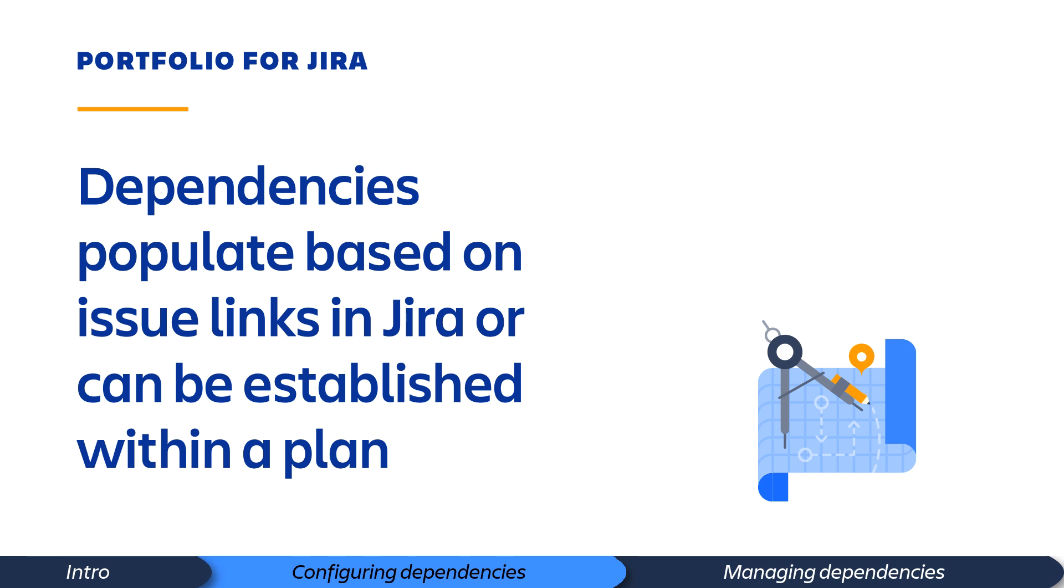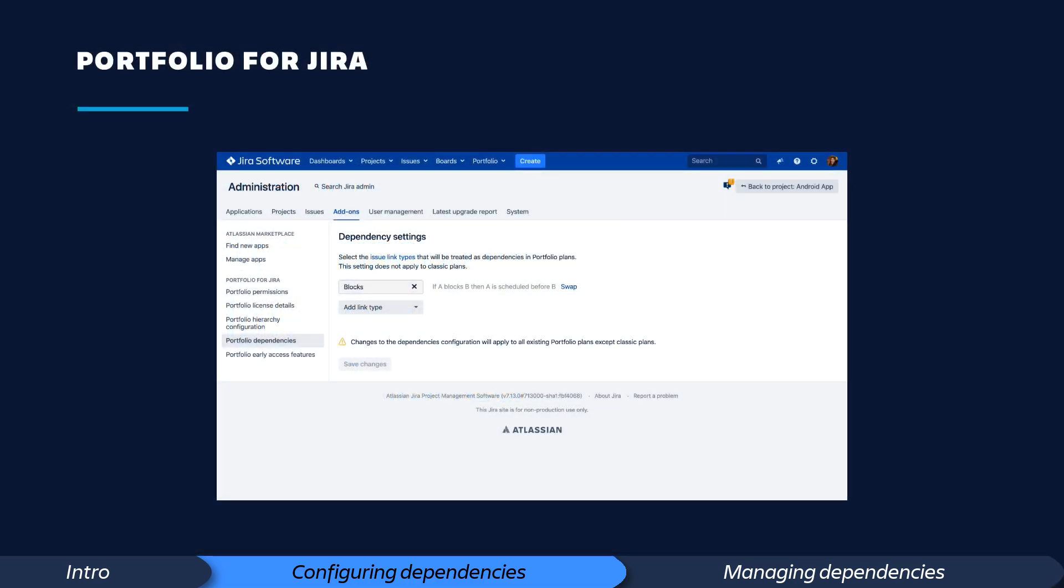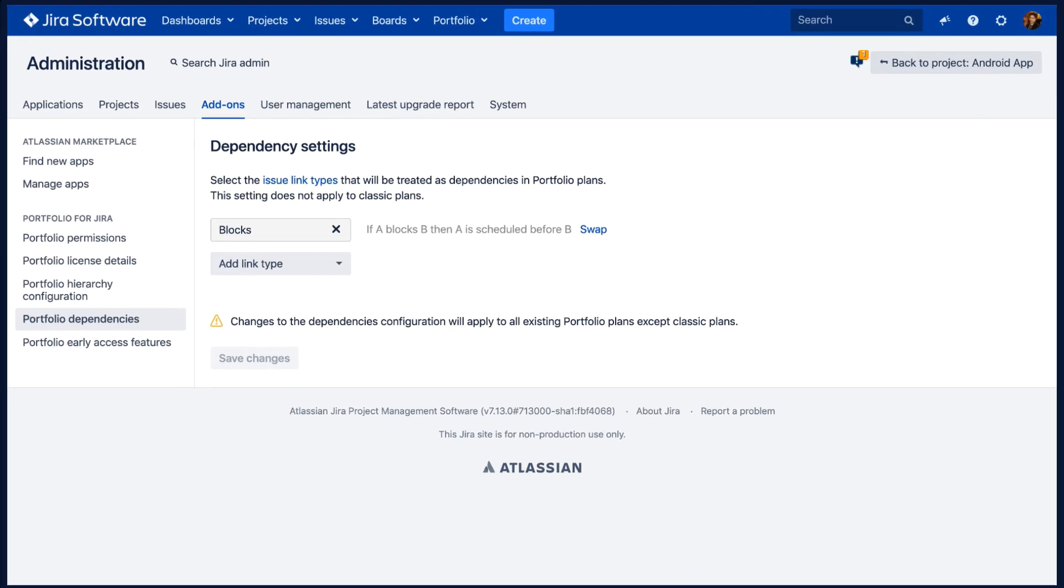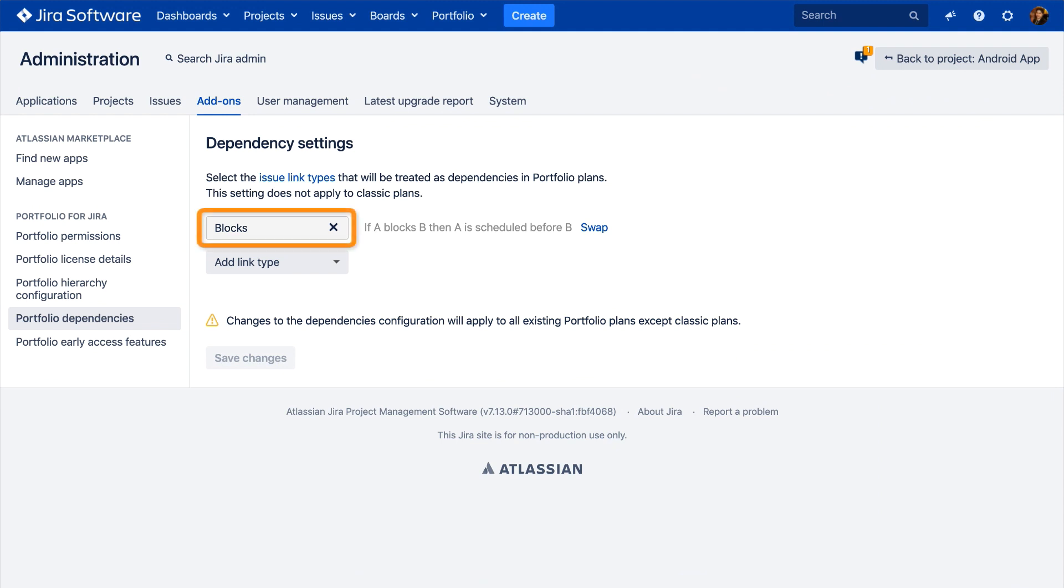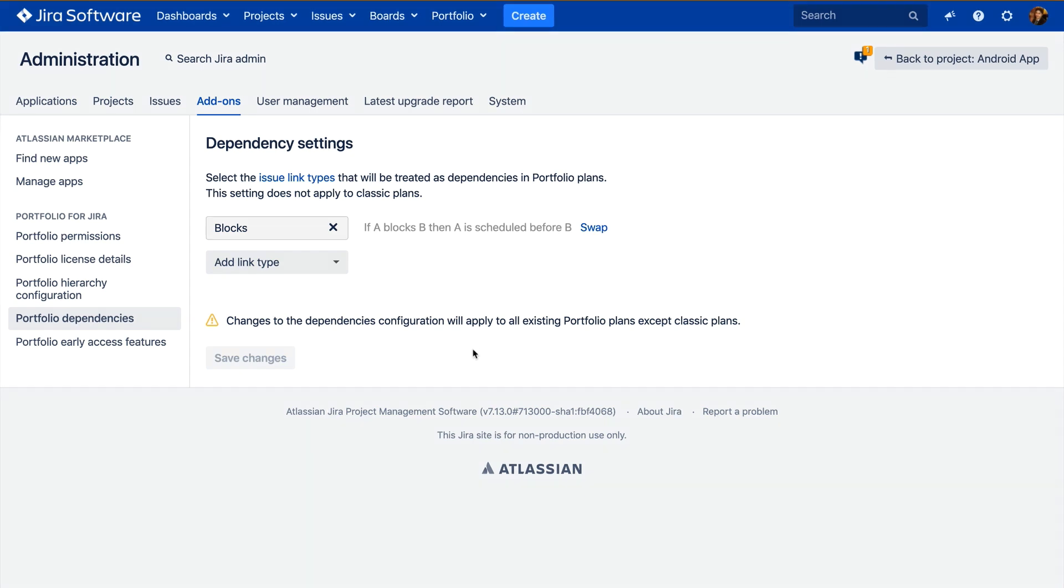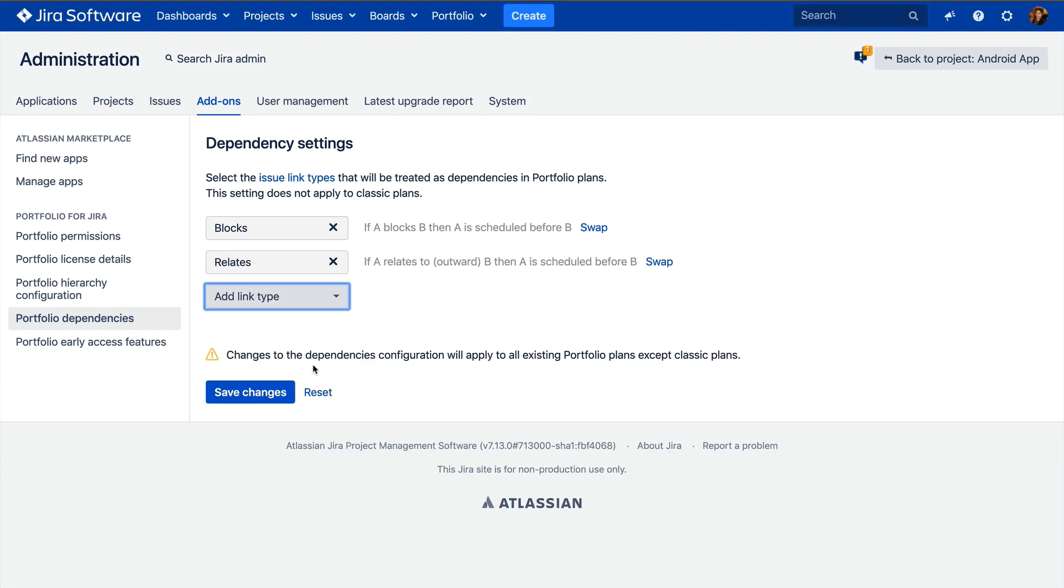Dependencies in Portfolio for Jira can populate based on issue links created within your Jira application, or they can be established directly within a portfolio plan itself. By default, Portfolio uses blocked and blocked by issue links to define dependencies. If you use different issue links, they can be configured in the Portfolio Administration.